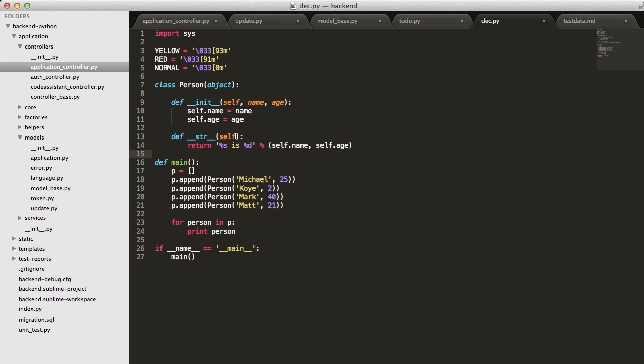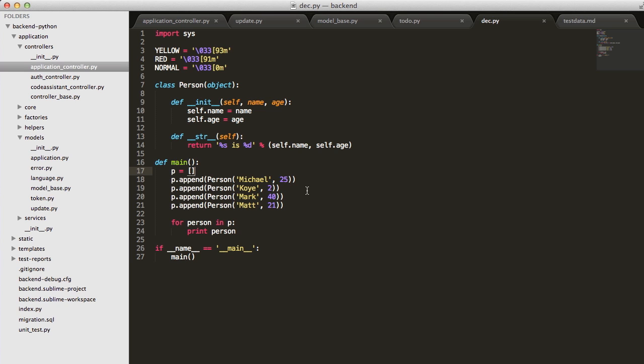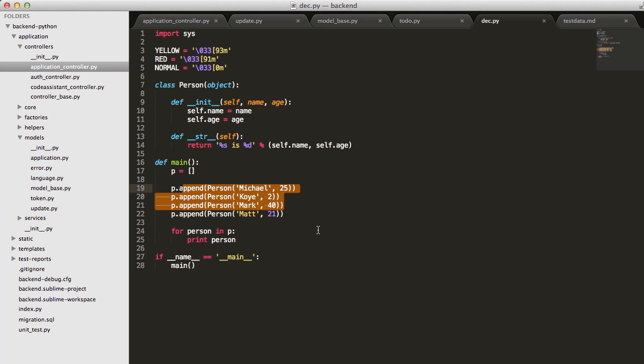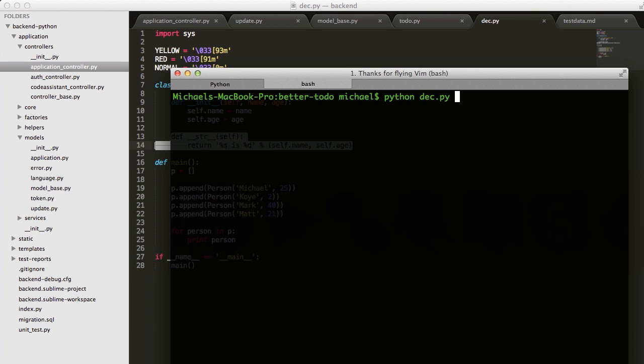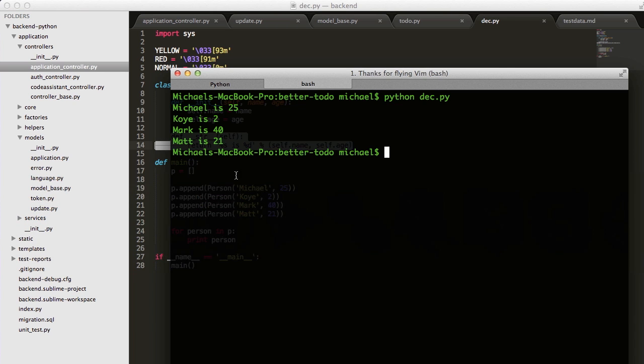What we're going to do is we have a list here, and then we have this person object with a name and an age. We just populate that list and print it out using the string method of this person class. In our terminal, if we run that Python script, we can just see it says Michael is 25 and so on.